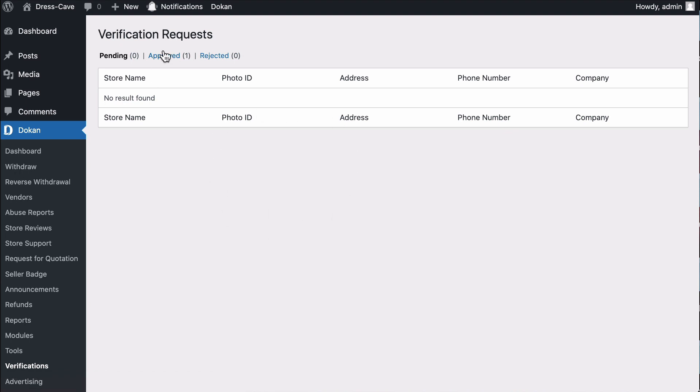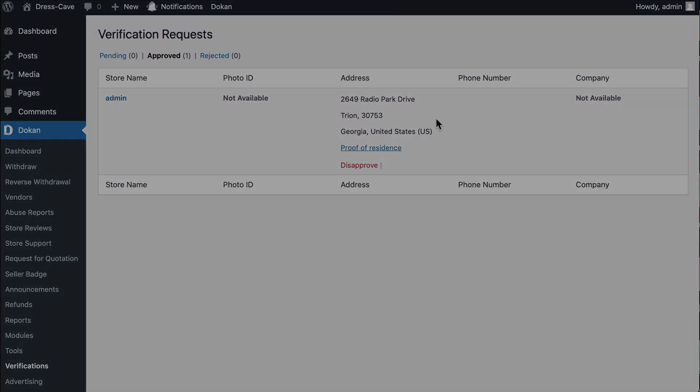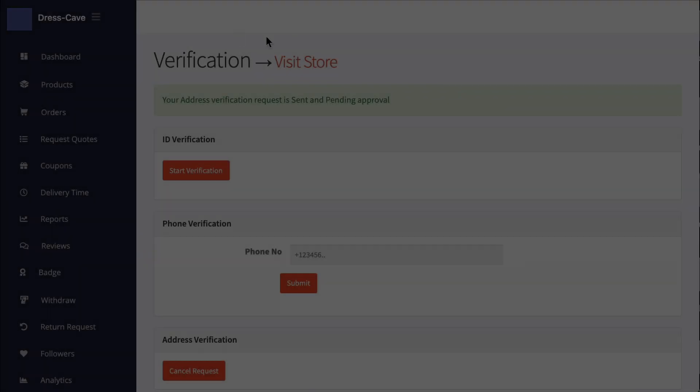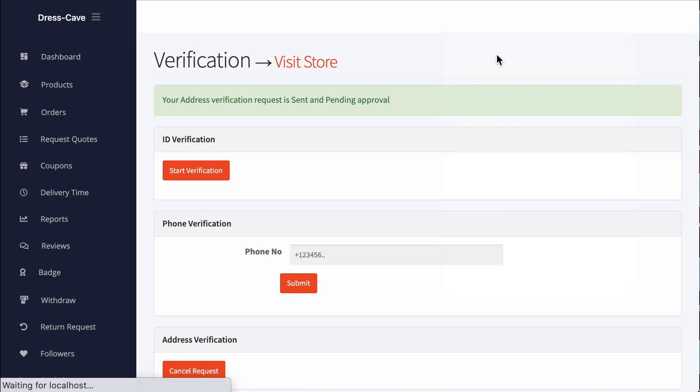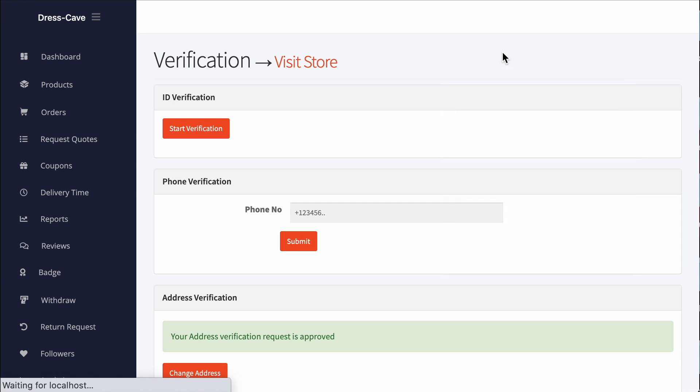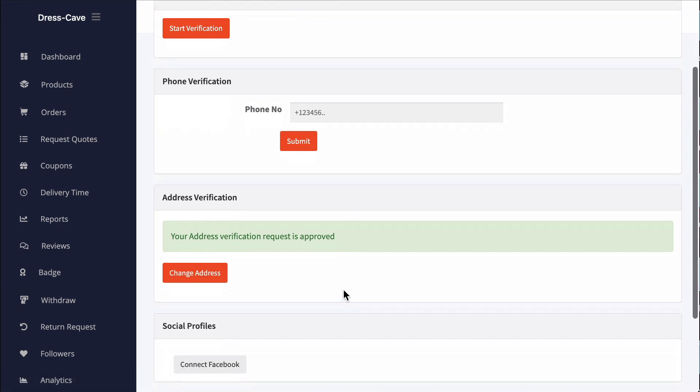Now go to the vendor account. Refresh the page. Here you can see the vendor address is verified. So simple!